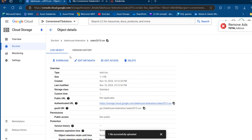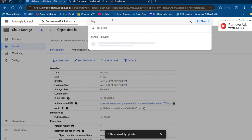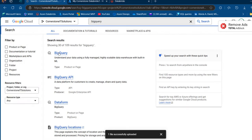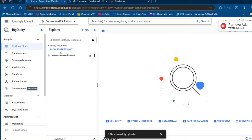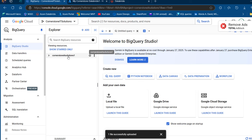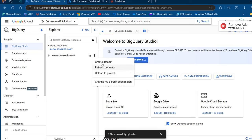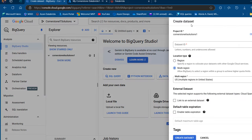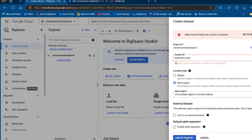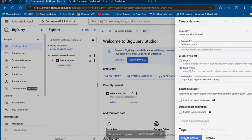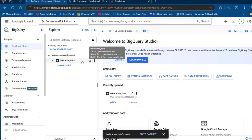We want to go ahead and create our BigQuery dataset. I'll come to this menu and search for BigQuery, then click on BigQuery. I'm going to stick with the Cornerstone Solutions project. I'll click on the ellipsis — in Databricks this is known as Kebab — and create a new dataset. In the Create Dataset panel, I'll provide a dataset ID. I'm going to call this one Federation_data, then click on Create Dataset. It says it should only contain letters, numbers, or underscores, so I'll change the space to an underscore and click Create Dataset. The Federation_data dataset has been created.